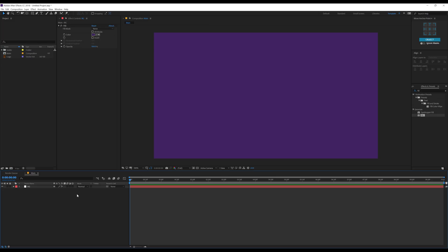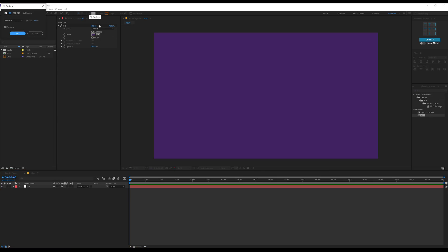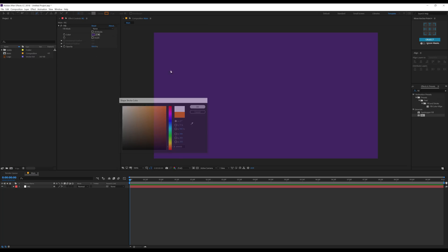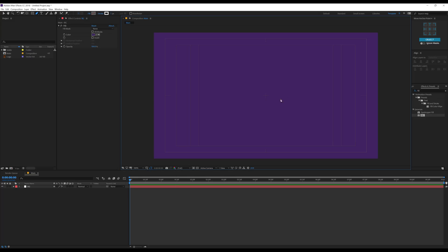Now let's create that spiral shape that appears in the background. To create that, select the pen tool. We don't need any fill for this, so I'll set the fill to none. We just need the stroke — I'll set this to white for now, and set pixels to 1 just for the moment. Then go ahead and turn on the title action safe, which will help us create a proper spiral.